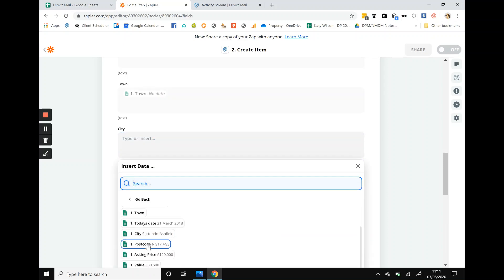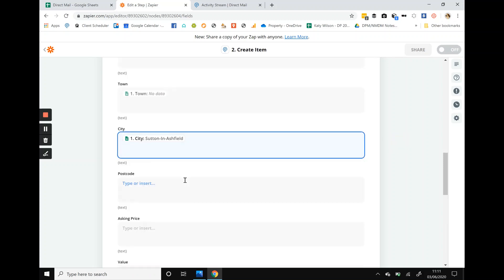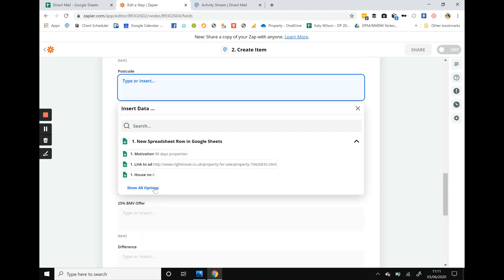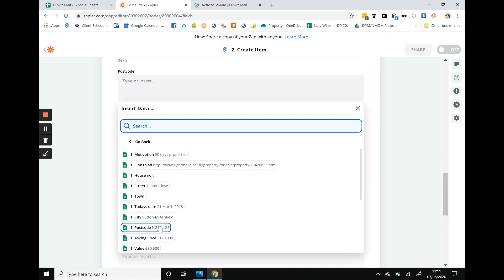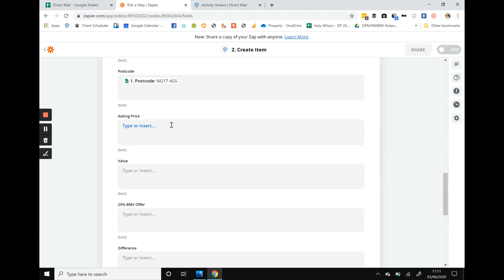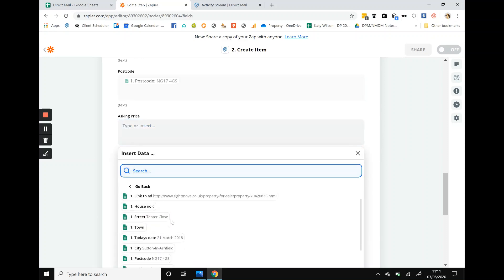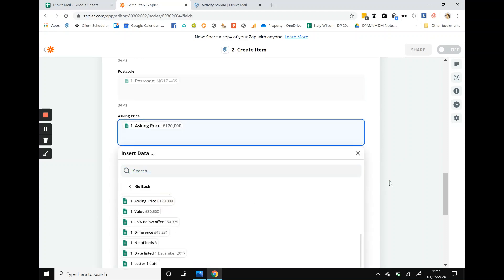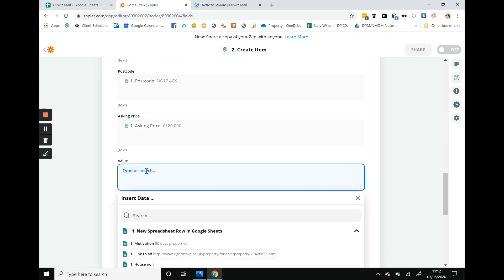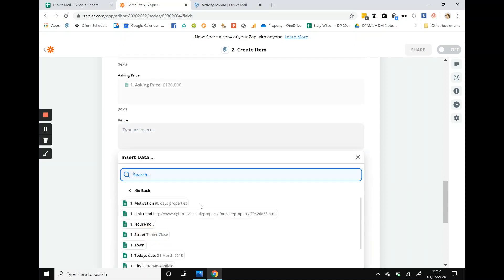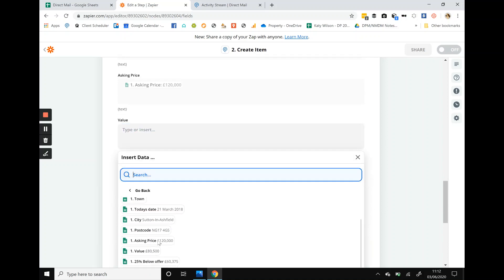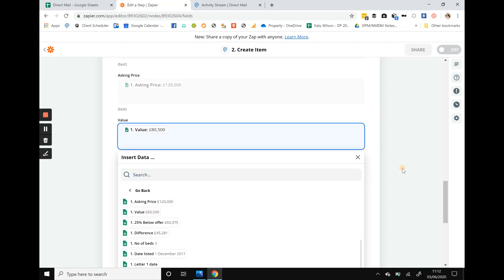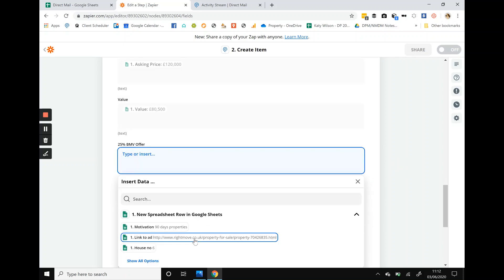City, city, city. Postcode. You get the gist but I have to go through the whole process now so you may as well follow me. Asking price, asking price. See how it's pulling over dummy data? It's testing what's already in your Google spreadsheet. Value, so the true value of the property. 25% BMV offer.